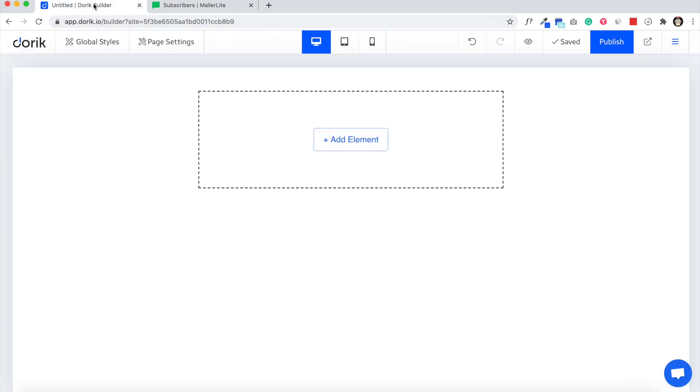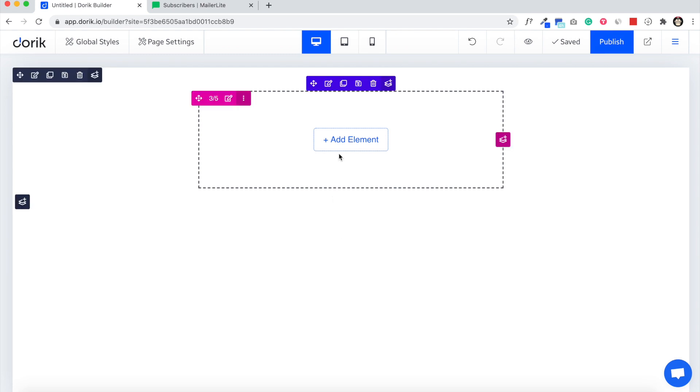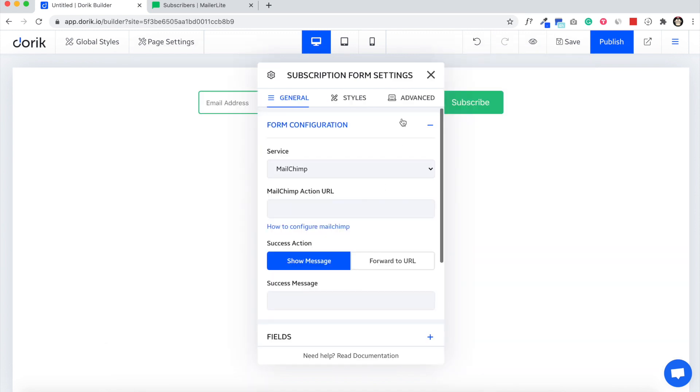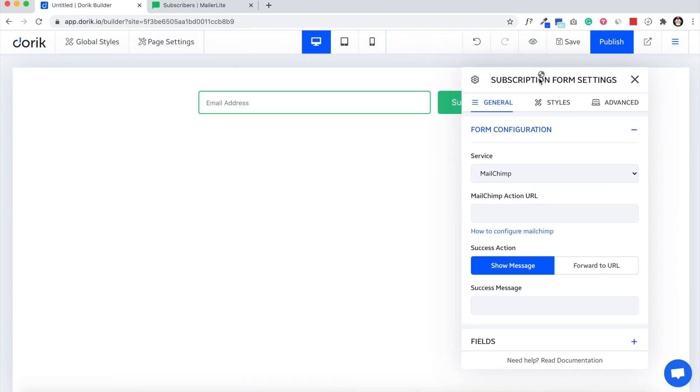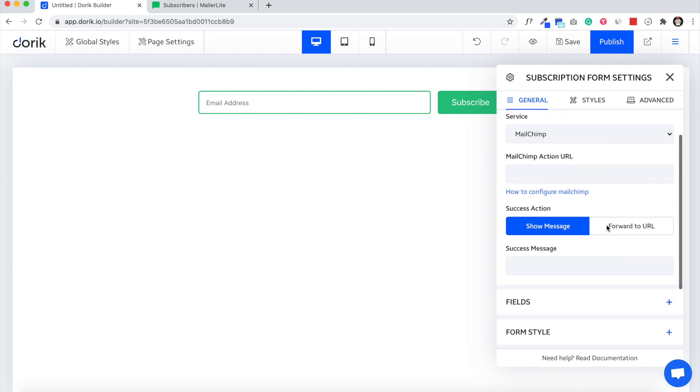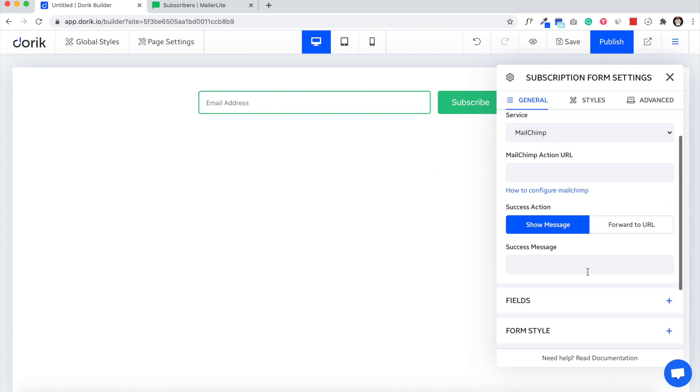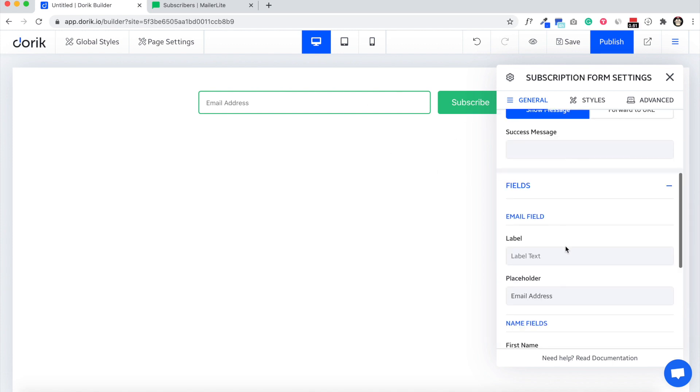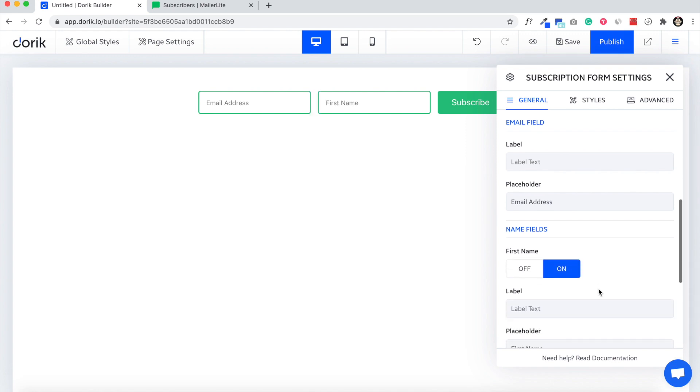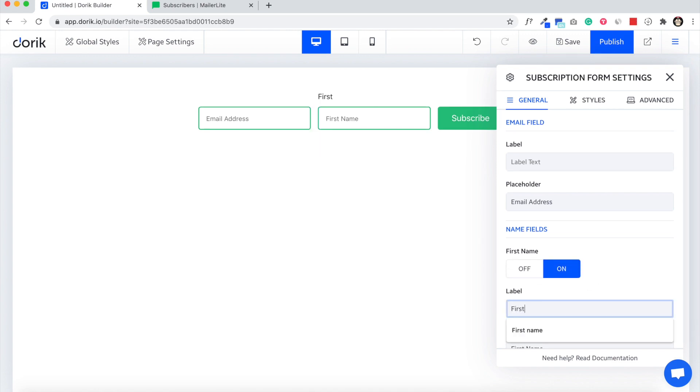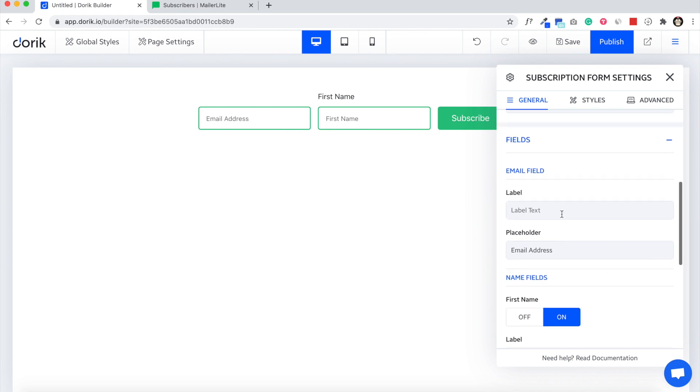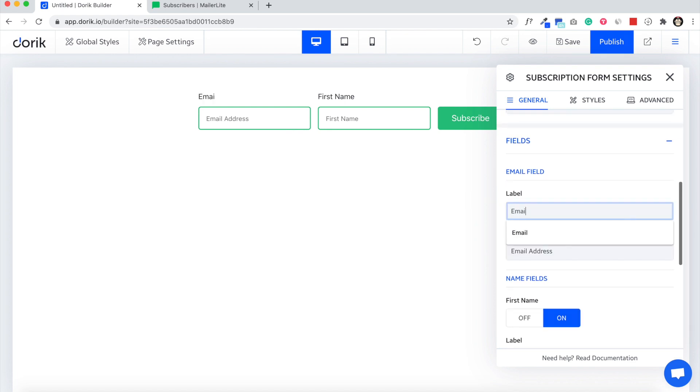Let's get started. First we need to add our subscription form element. Add new element, subscription form, and here it is. I have right now email address and I can add another field like first name and email. That's it.